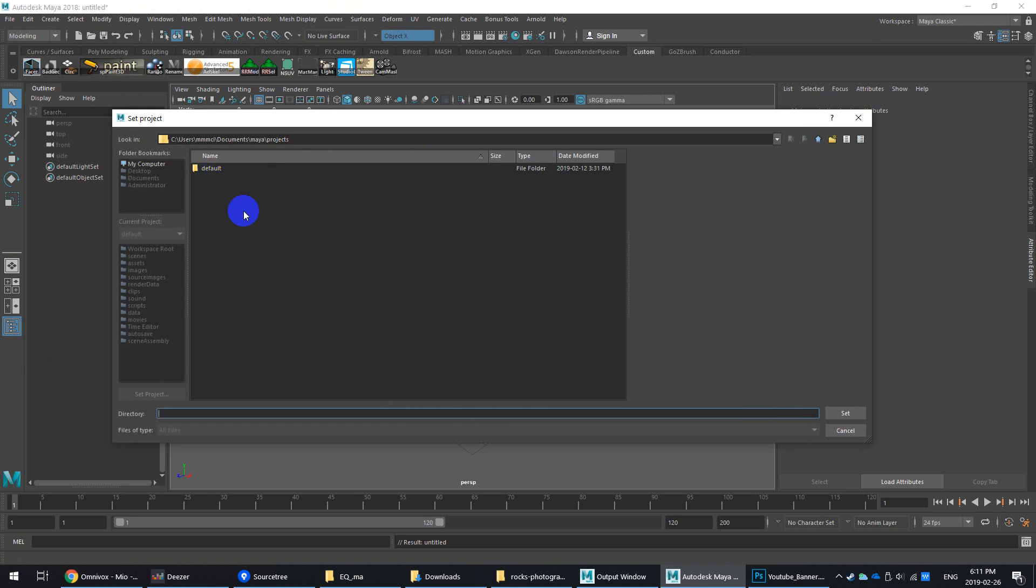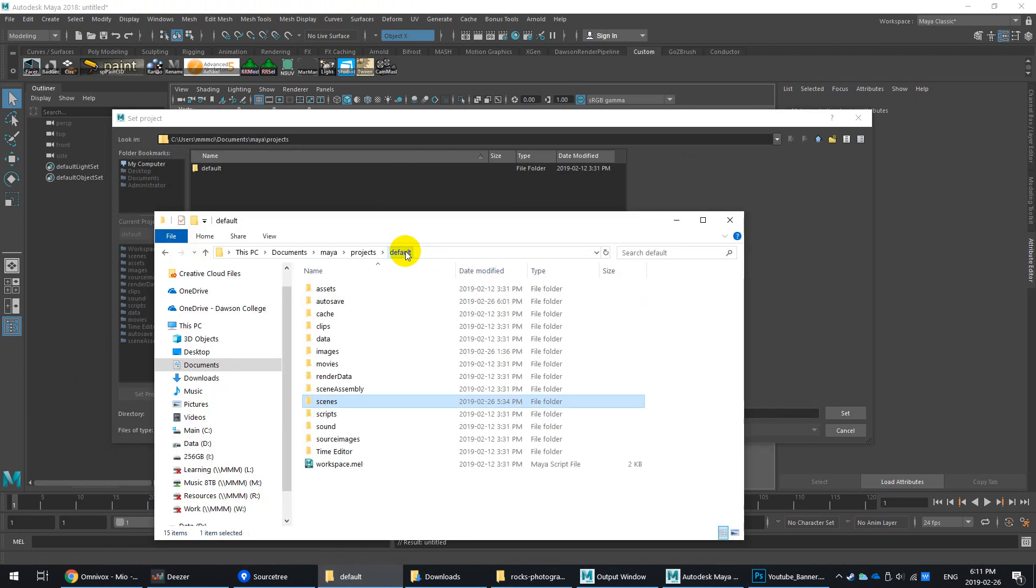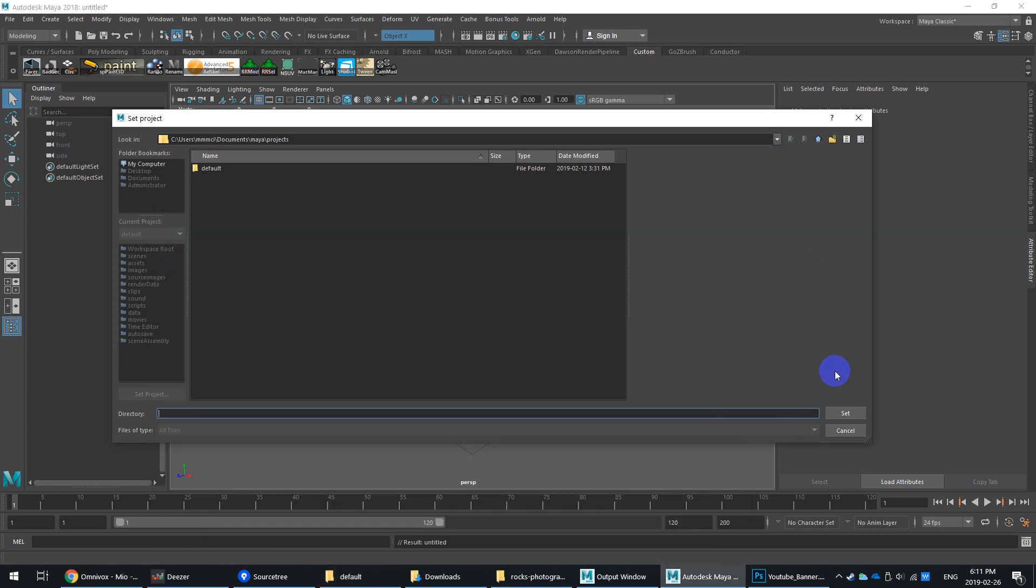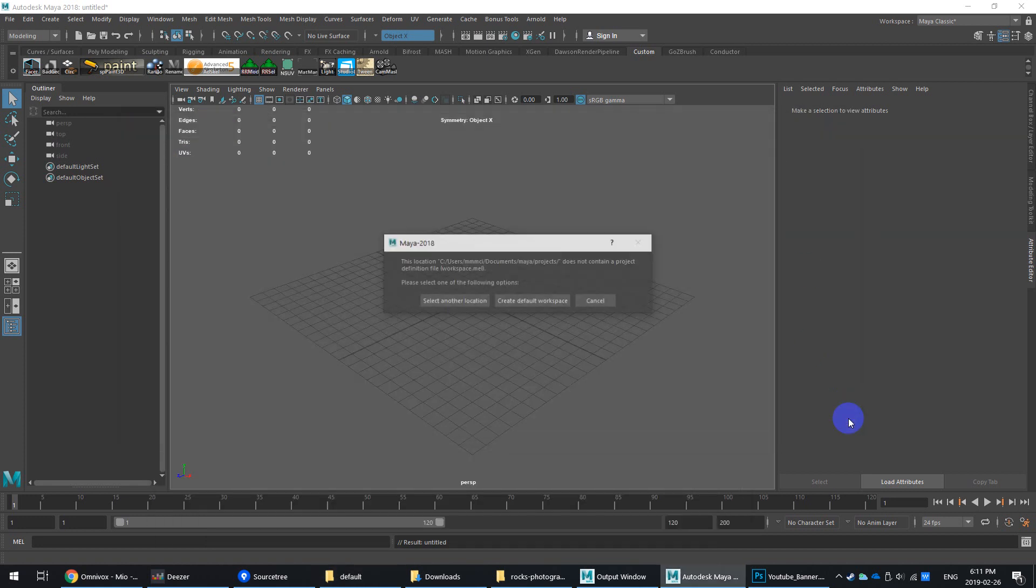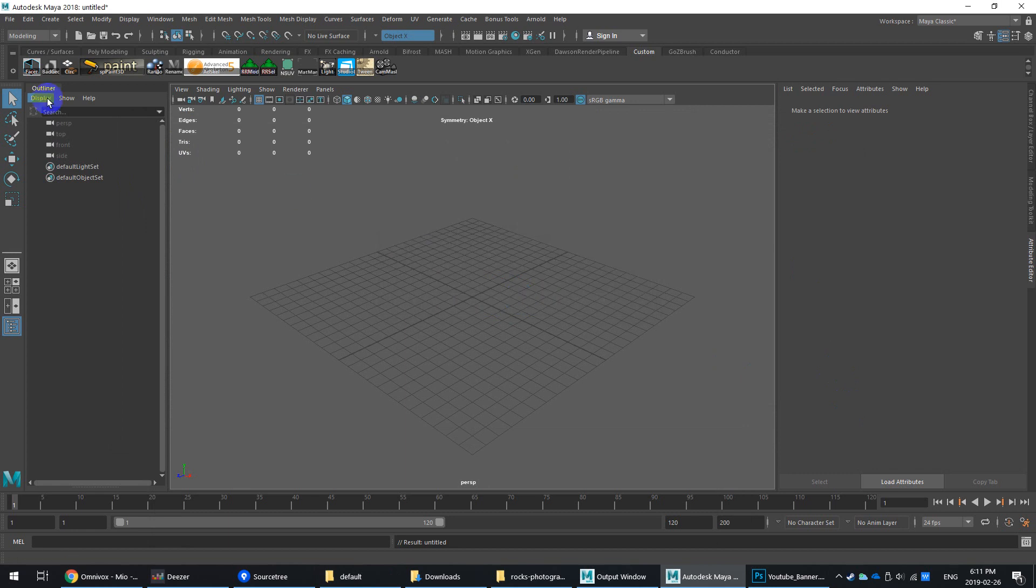In this case, I'm using the default project, but you can also go to a different folder and select a folder. I'll show you what this folder looks like. This is under Default. And what happens when you go to Set Project, it will create all these subfolders. You can say Create Default Workspace Location.